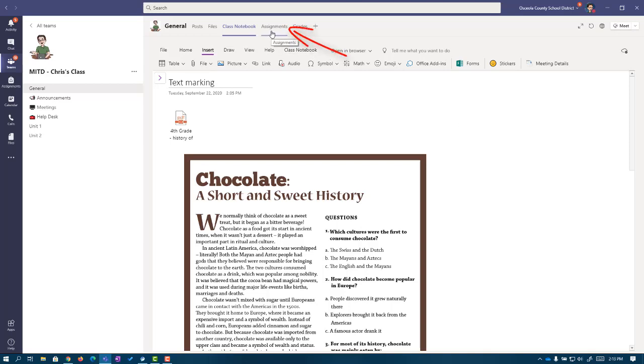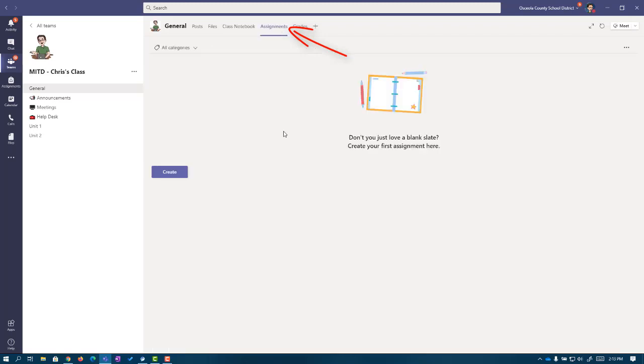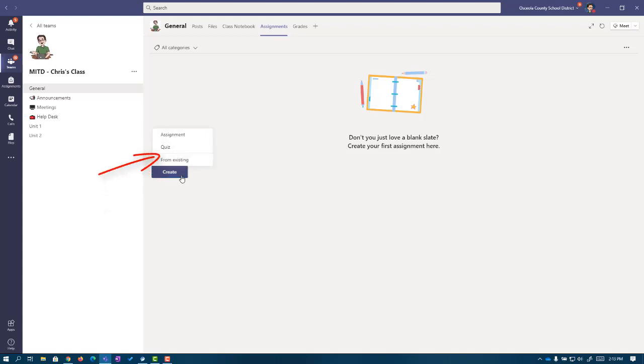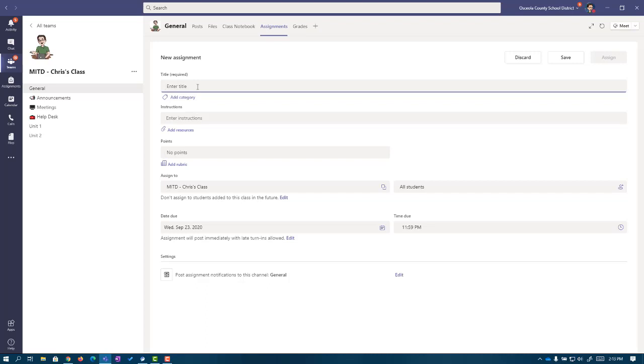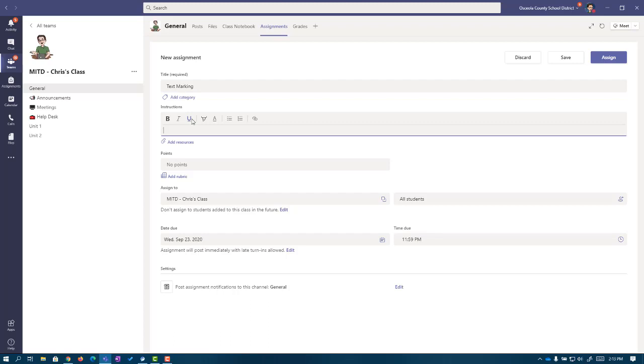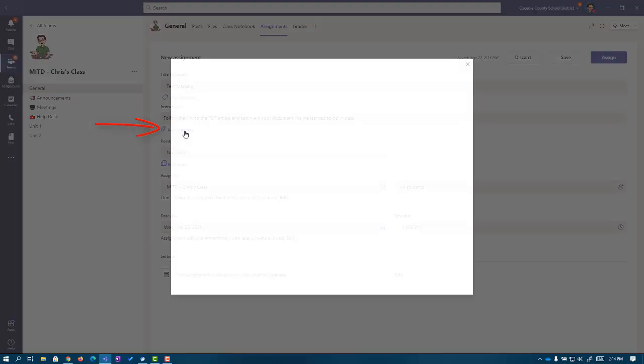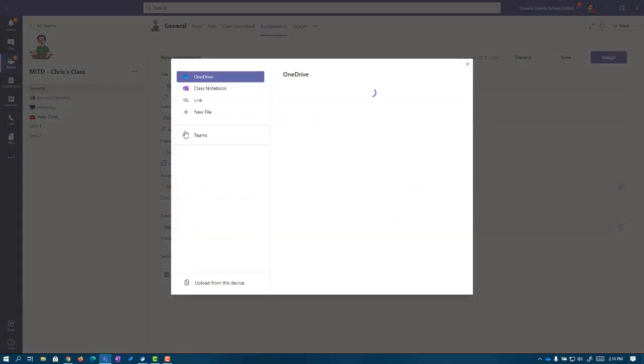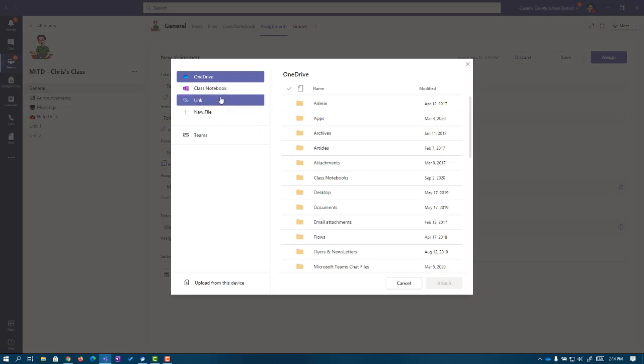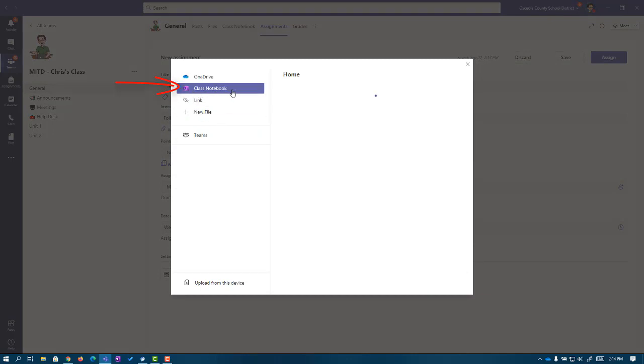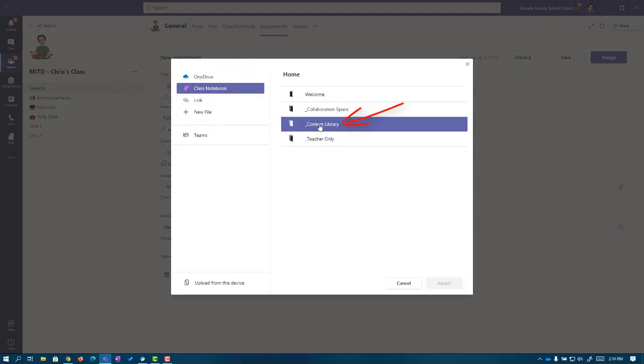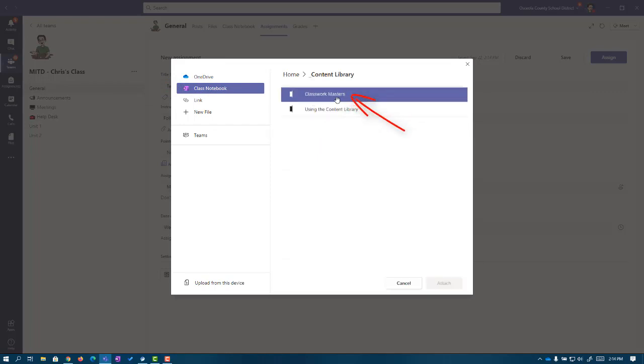Up at the top of the page, I'm going to click on the Assignments tab. It looks like this will be my first assignment for this team. So let's go ahead and click on Create. We're going to choose Assignment. Let's give this a title. I'm going to call this Text Marking. For instructions, I'm going to say follow the link to the PDF article and text mark your document like we learned to do in class. Now, this is the key. We're going to click on Add Resources. We're going to go find that page in the Class Notebook. I'm going to click on Class Notebook. I put this in my Content Library under my Classwork Masters. And then here is my page, Text Marking.